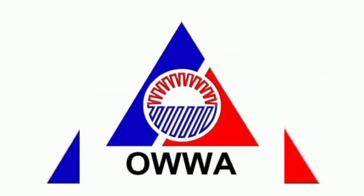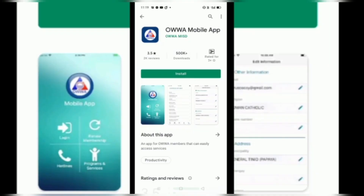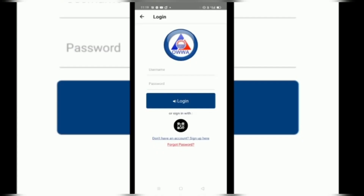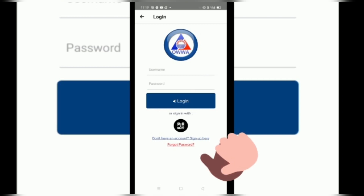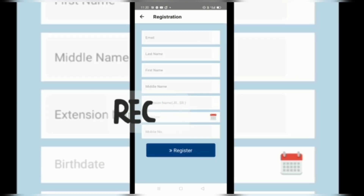Paano natin malaman kung tayo'y isang active member ng OWA through our mobile phone? So first, pumunta tayo sa Play Store at i-download natin ang OWA Mobile App application. Second step, i-open ang OWA Mobile App at i-click ang Don't Have Account and Sign Up More.